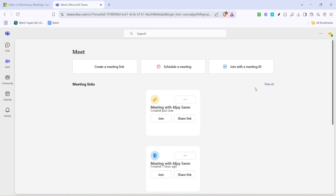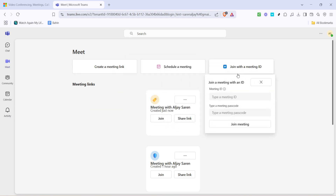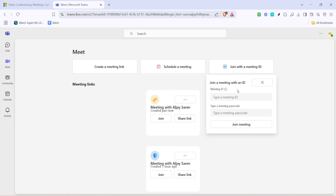At this point, you'll see an option titled 'Join with a meeting ID.' This is the key step that will allow you to join the meeting directly using the details provided to you. Click on this option and you'll be prompted to enter the specific meeting ID. Make sure to enter it correctly, as any mistakes will prevent you from joining the intended meeting.